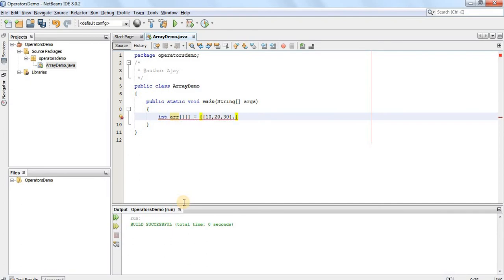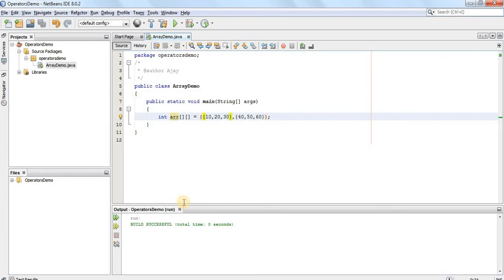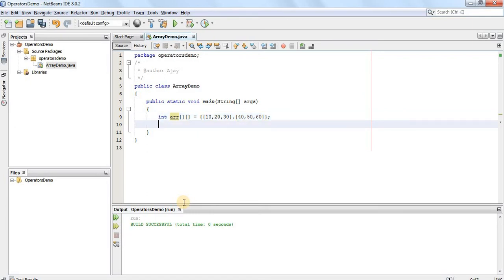The second row will contain three columns with the values 40, 50, and 60. So this is our array — the first row consists of three columns with values 10, 20, and 30, and the second row consists of three columns with values 40, 50, and 60.